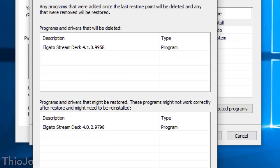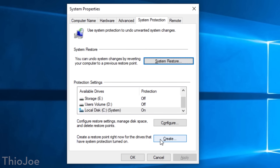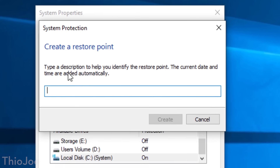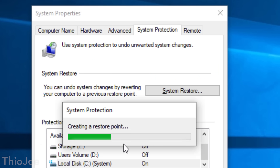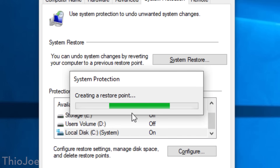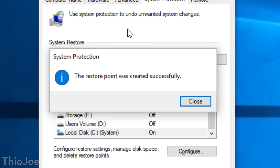System Restore Points are typically created by Windows automatically before updates are run. But if you want to create one manually, you can go into that same menu and click 'Create Restore Point' and go through that process. That's typically good to do if you're going to be installing a bunch of programs that you're worried might mess something up, or if you're going to be changing a lot of settings.